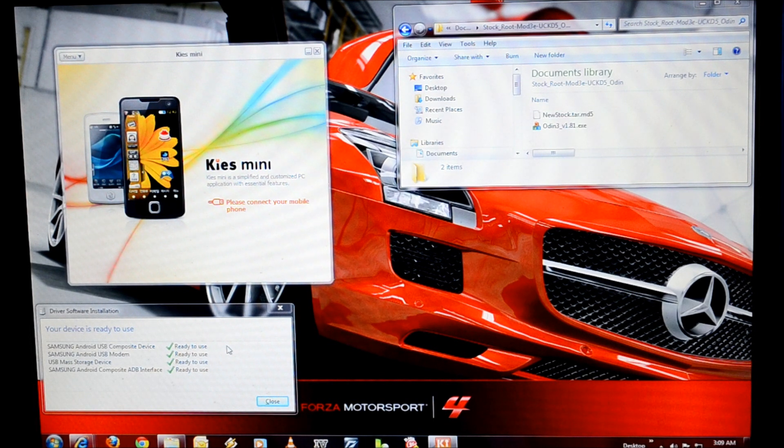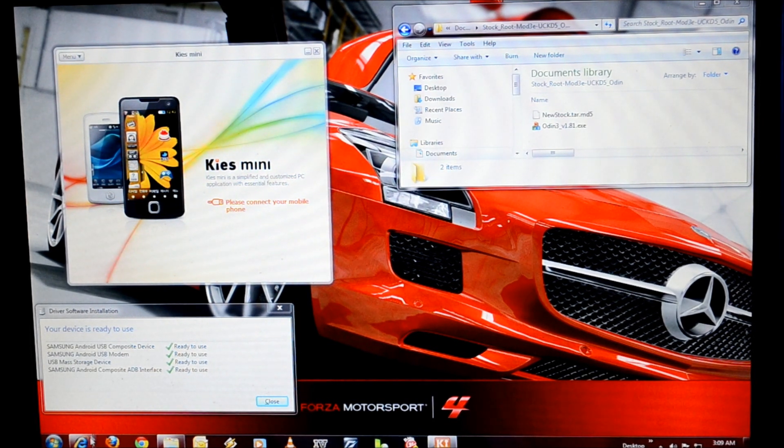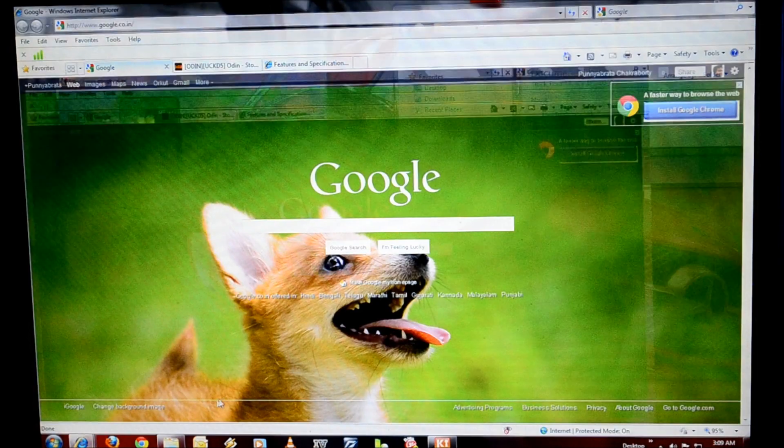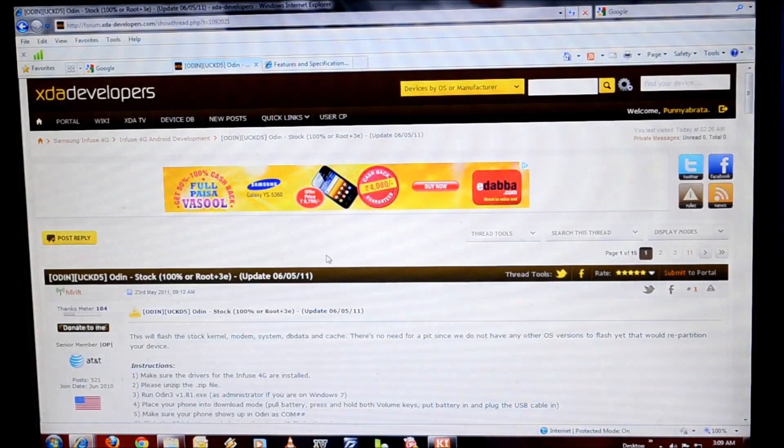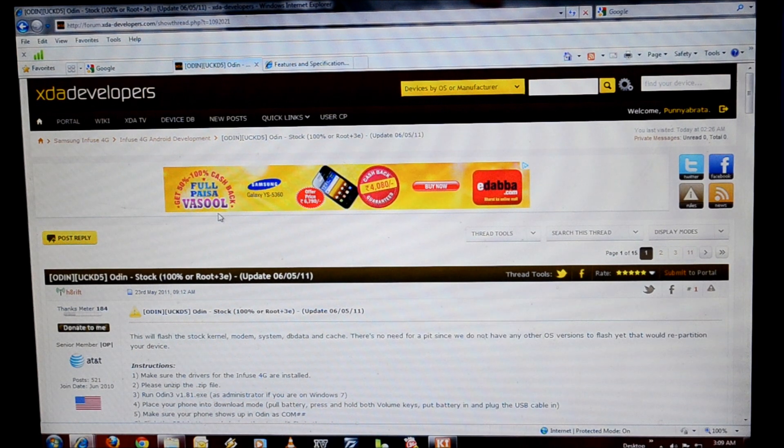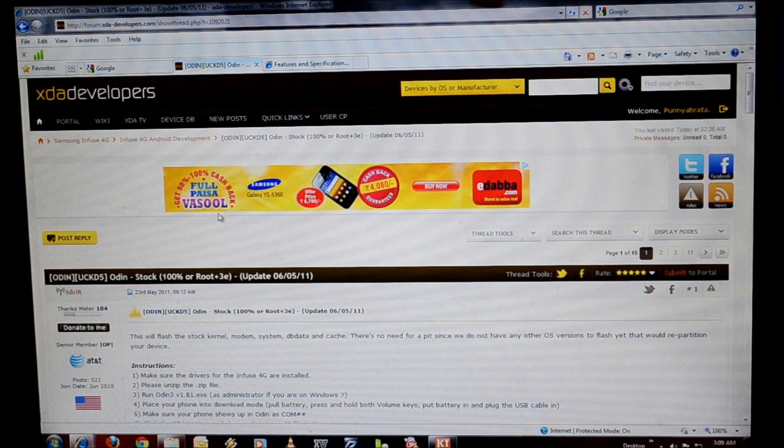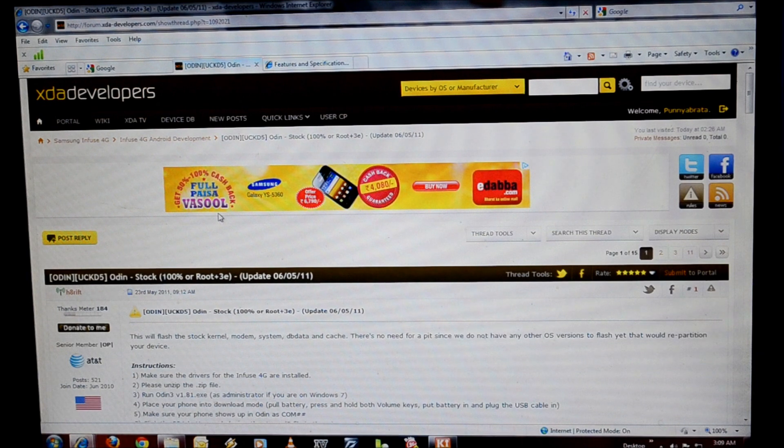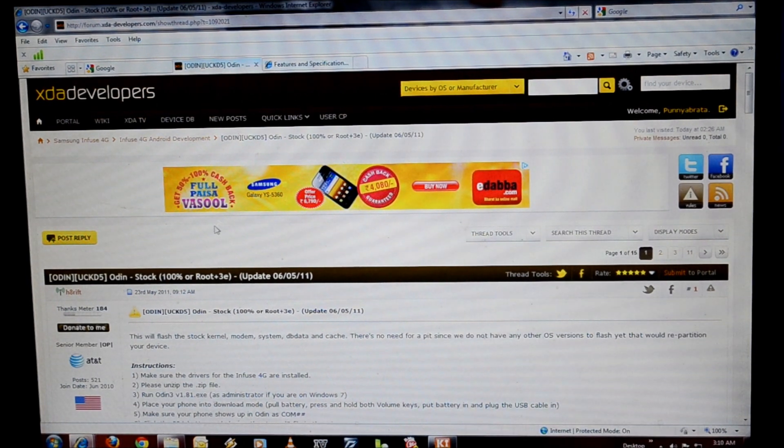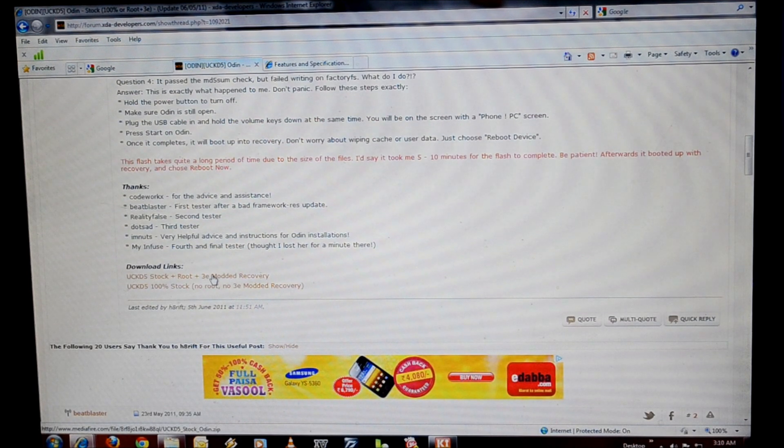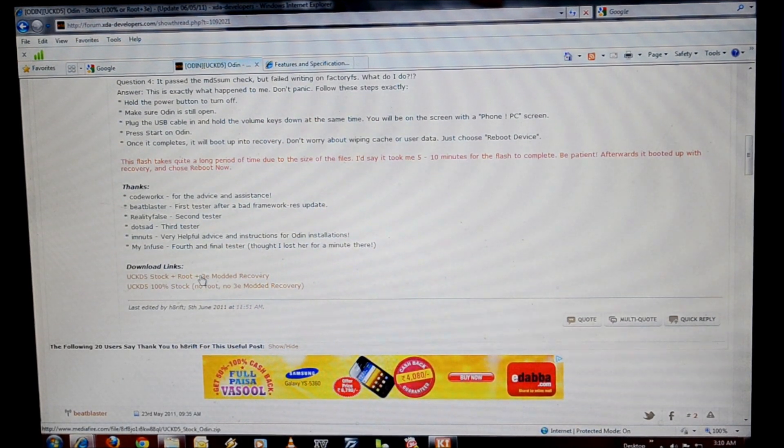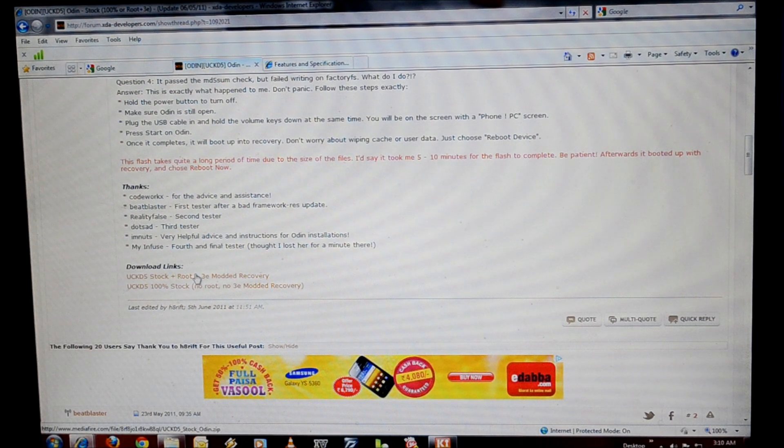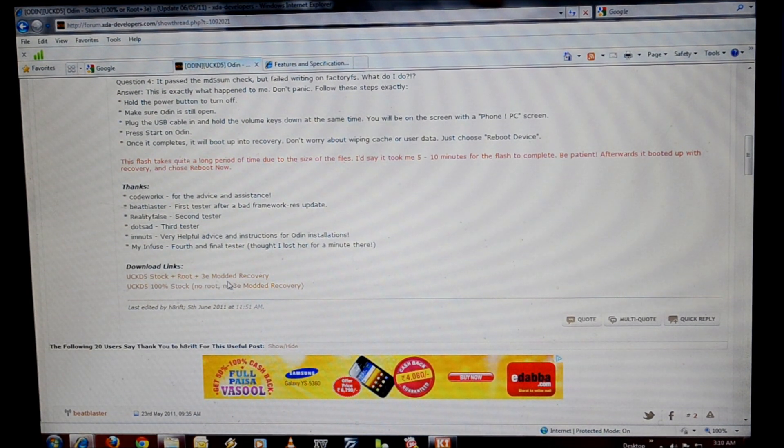What I want to do is show you, this is the XDA developers thread. This is the main thread from where I have downloaded the software. I'm going to scroll down. This is the one that I'm using today, UCKD5 stock plus root plus 3e recovery mode.